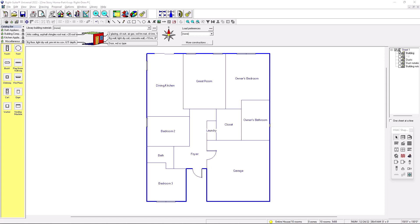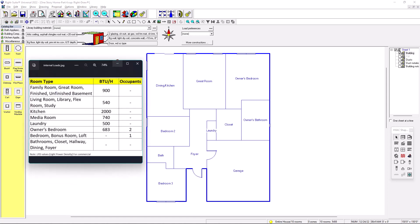We're going to put the internal loads into our room layout. On the left side I have a table — this depends on the client. For example, we're going to put a load of 900 BTUs per hour and no occupants for family room, great room, finished basement, and unfinished basement. Another client might want 1000, another 800 — it depends. This is based on Manual J / ACCA standards.